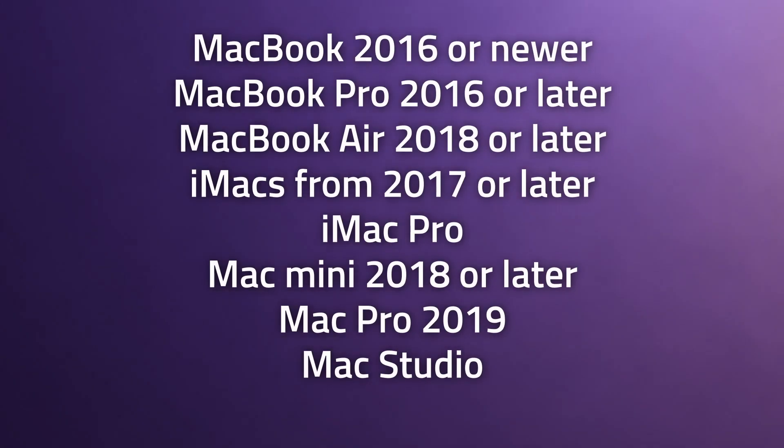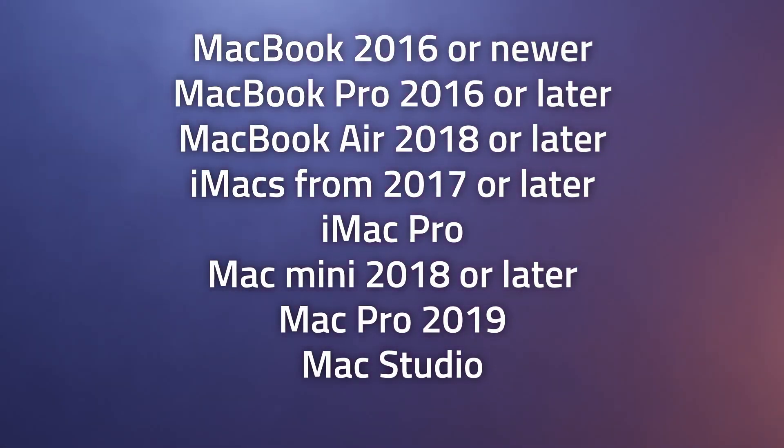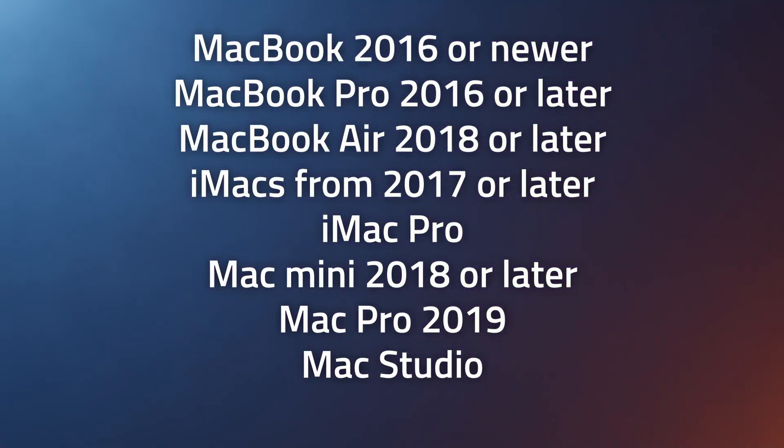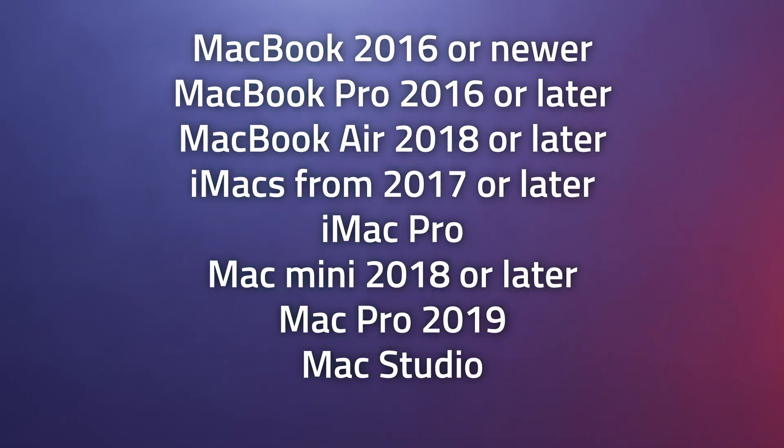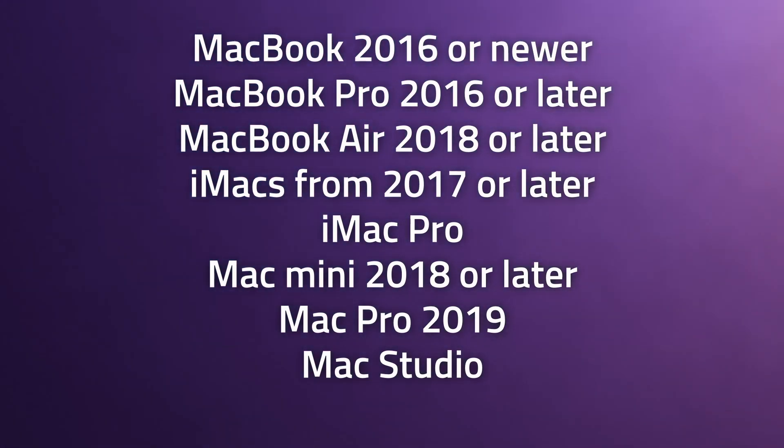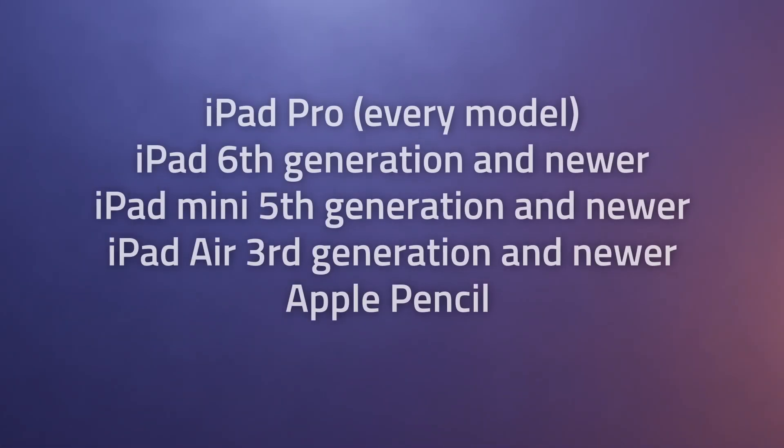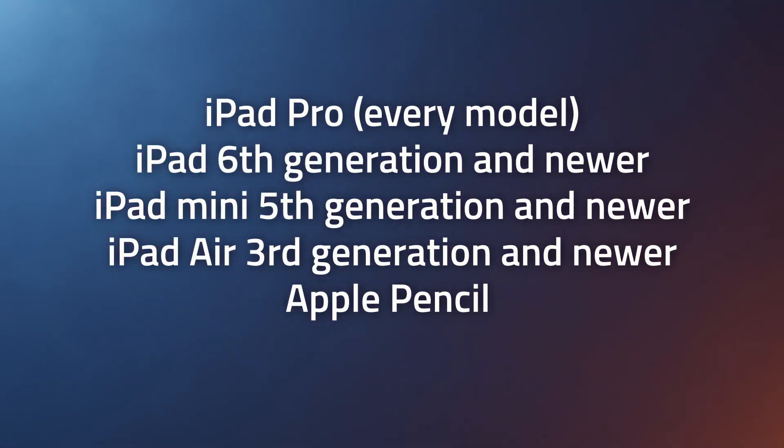In general, Macs released in the year 2016 or later support Sidecar and hardware includes a mix of both Intel and Apple Silicon Macs. Here's a complete list of supported hardware. And the supported list of iPad models are as follows.